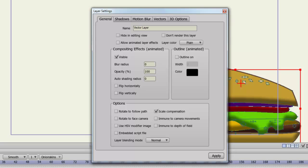Rotate to face camera will always have the layer facing the camera no matter how you turn the camera. Immune to camera movements will keep the layer still even if you move the camera. Use HSV modifier image will change the way your images look when you import them into Anime Studio. Immune to depth of field will make your layer immune to depth of field if you have that option selected in your project settings.